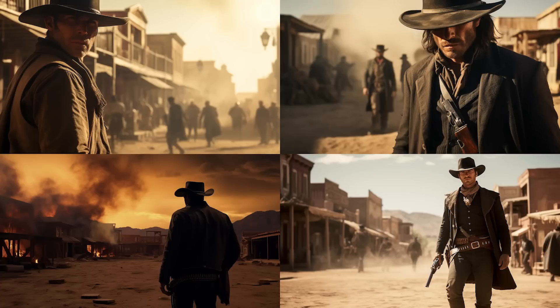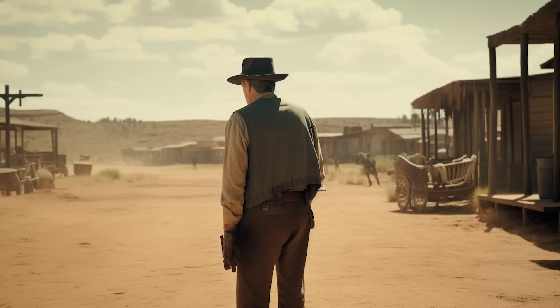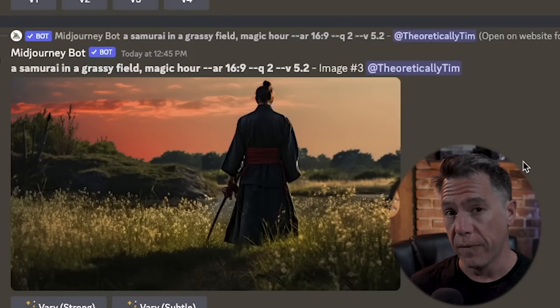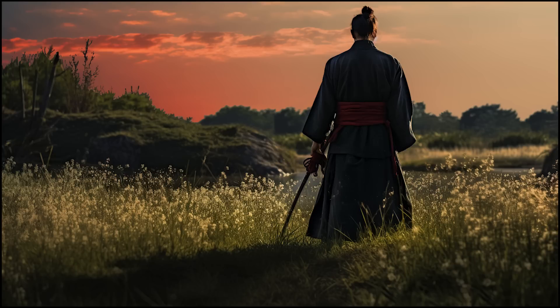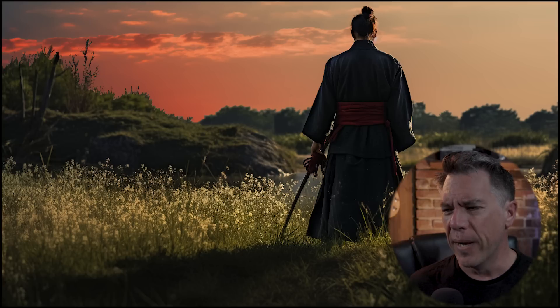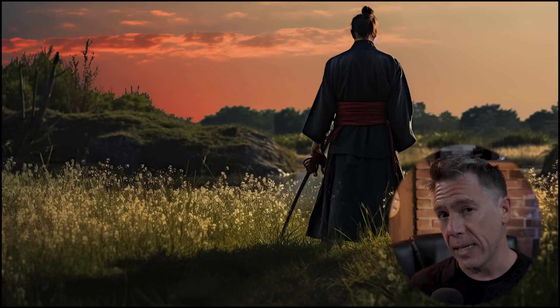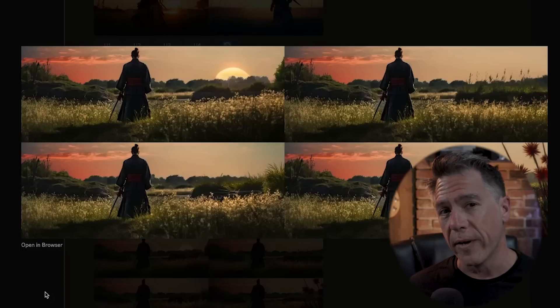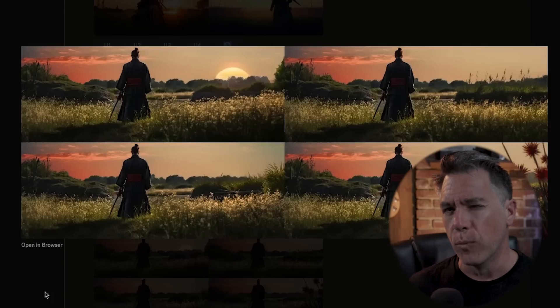One thing I've noticed in version 5.2 is that characters tend not to be quite as bullseye composition as they were in previous versions like 5.0 or 4. But what's interesting with pan is that we can actually get it back if we need it. For example, this is a samurai in a grassy field at magic hour, aspect ratio 16:9. You'll notice he's standing slightly to the right — within the rule of thirds, a well-balanced image. But if we did want that dead-center framing, we could just pan to the right, and now we've basically moved him back to center frame, albeit in a much wider aspect ratio, which feels more cinematic.